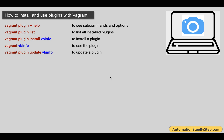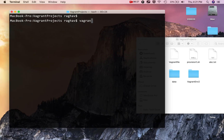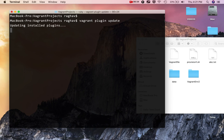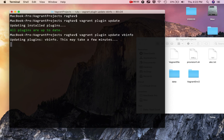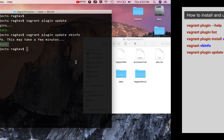Now if you have to update a plugin, we can say vagrant plugin update. We can just say vagrant plugin update and it will update all plugins that require an update, or we can give a particular plugin name as well. I will run vagrant plugin update — this checks all the plugins and updates them if an update is available. It is saying everything is up to date. If I update a particular plugin like VBinfo, it will update that specific plugin.